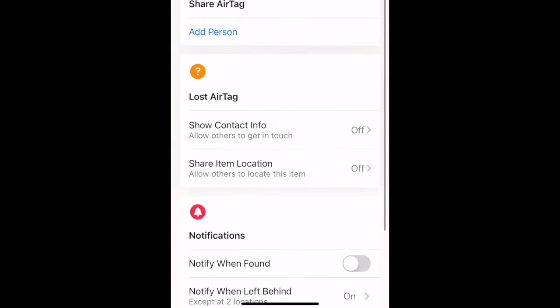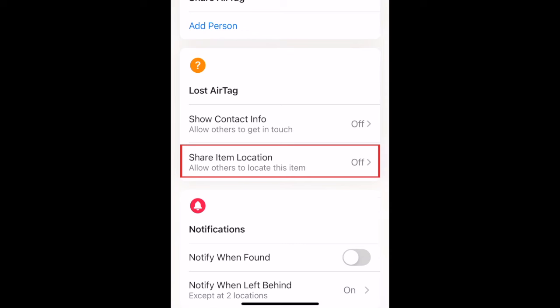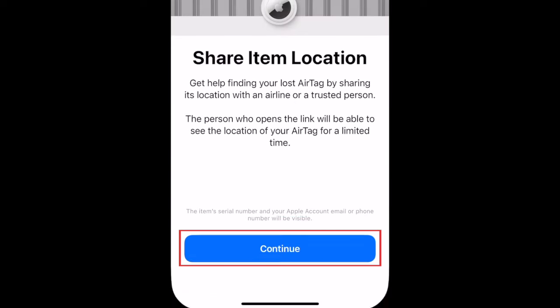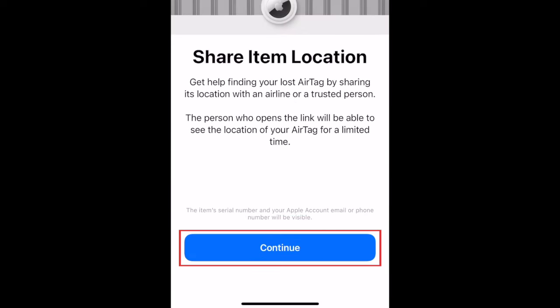Scroll down and tap Share Item Location. Tap Continue.